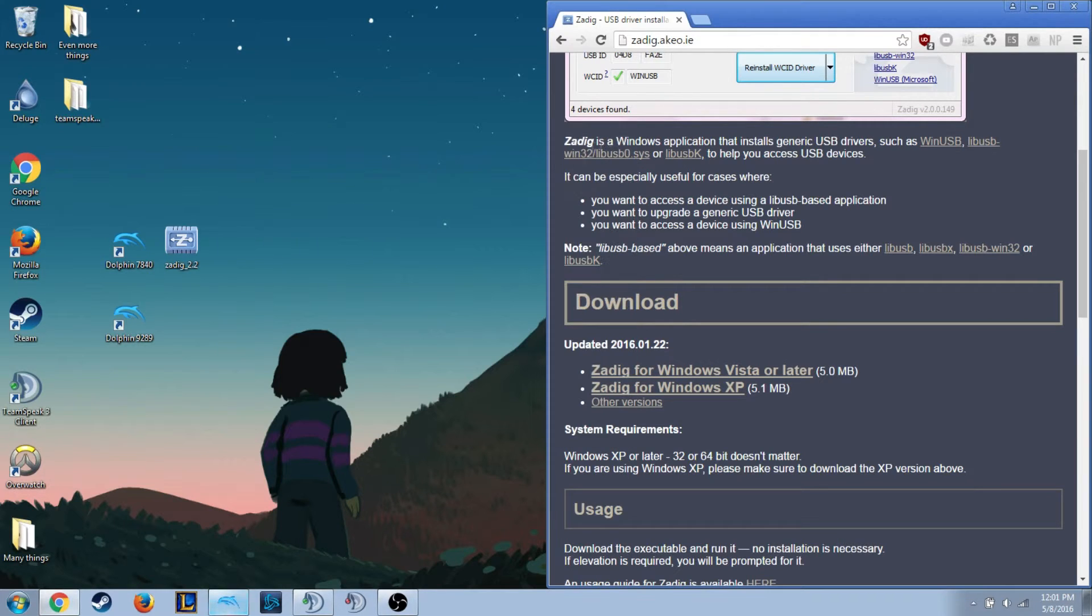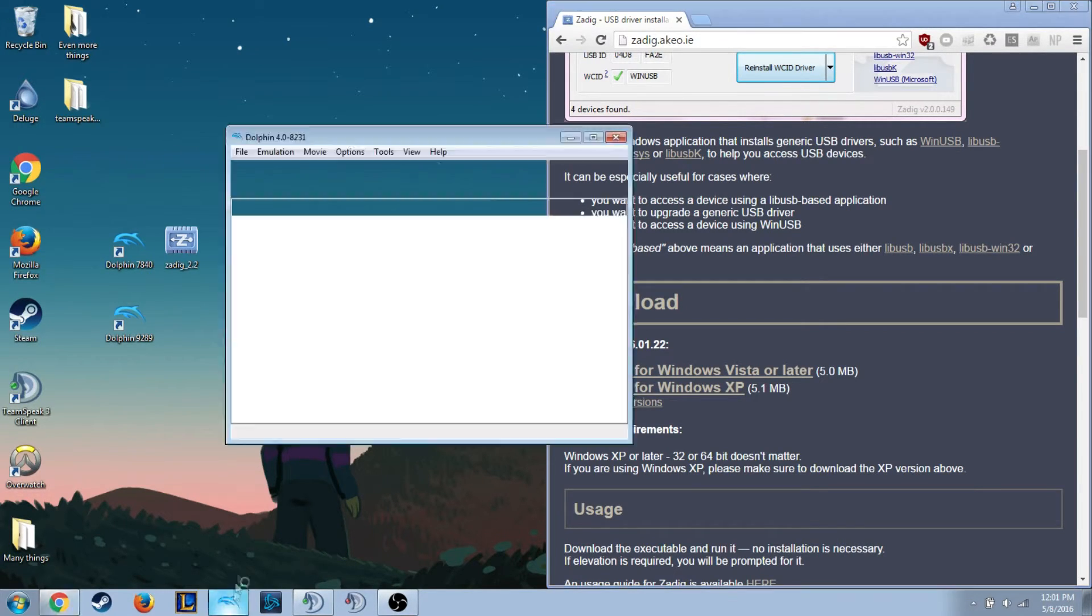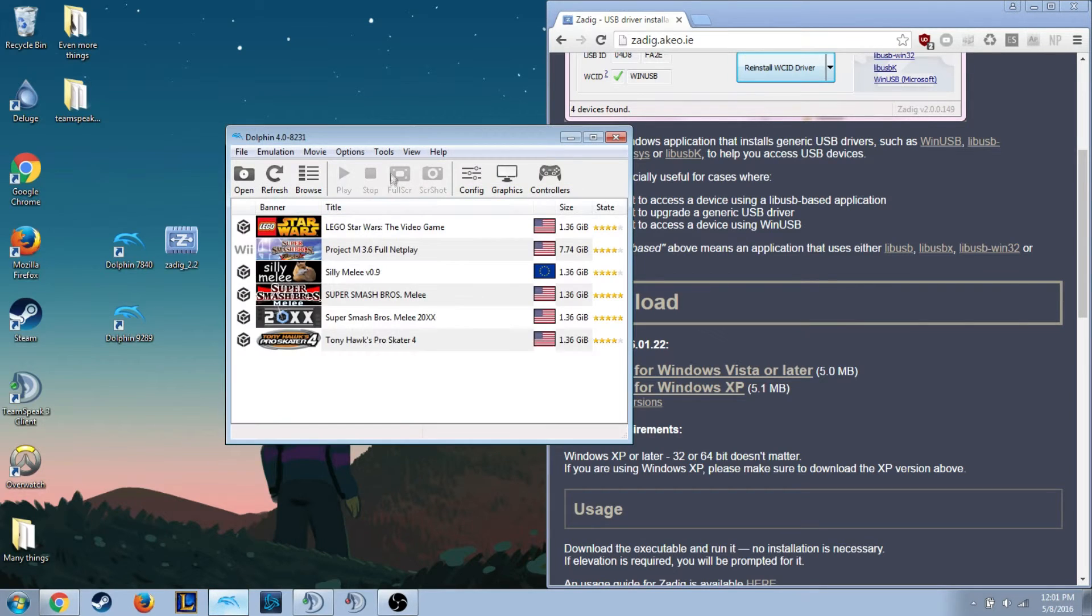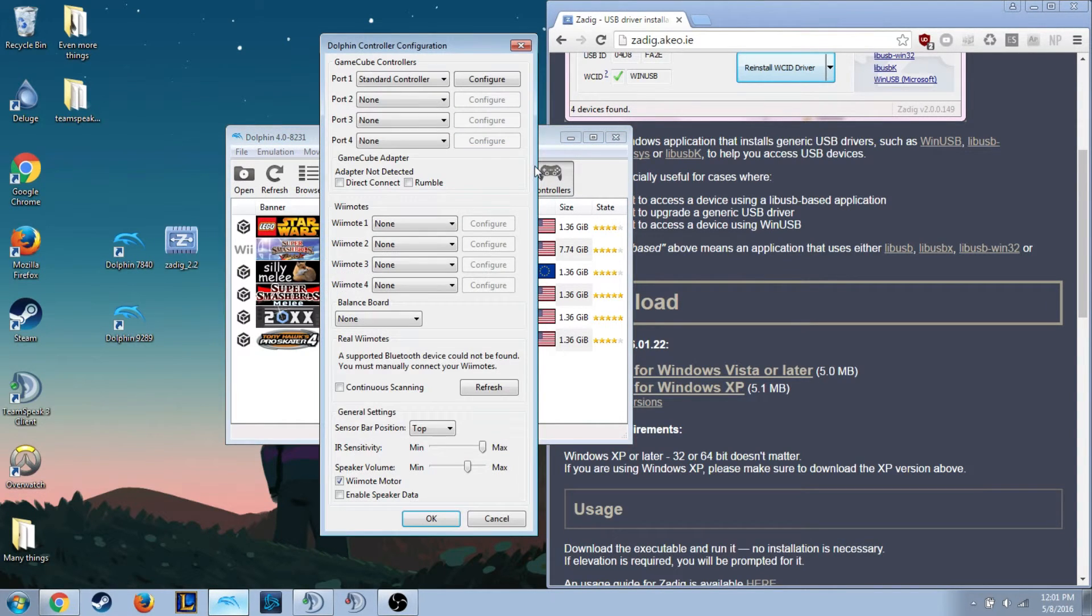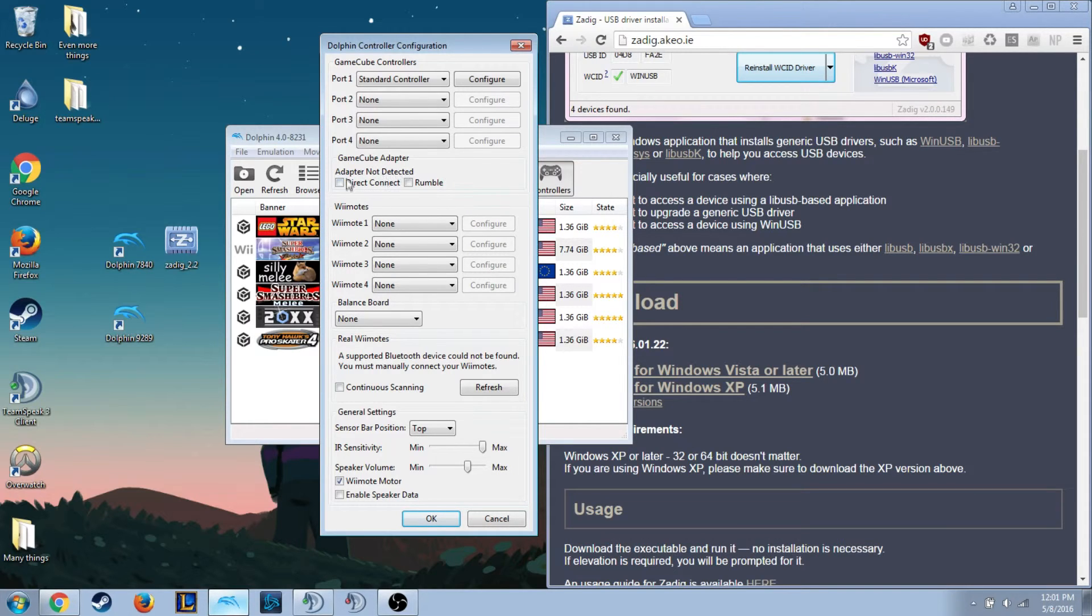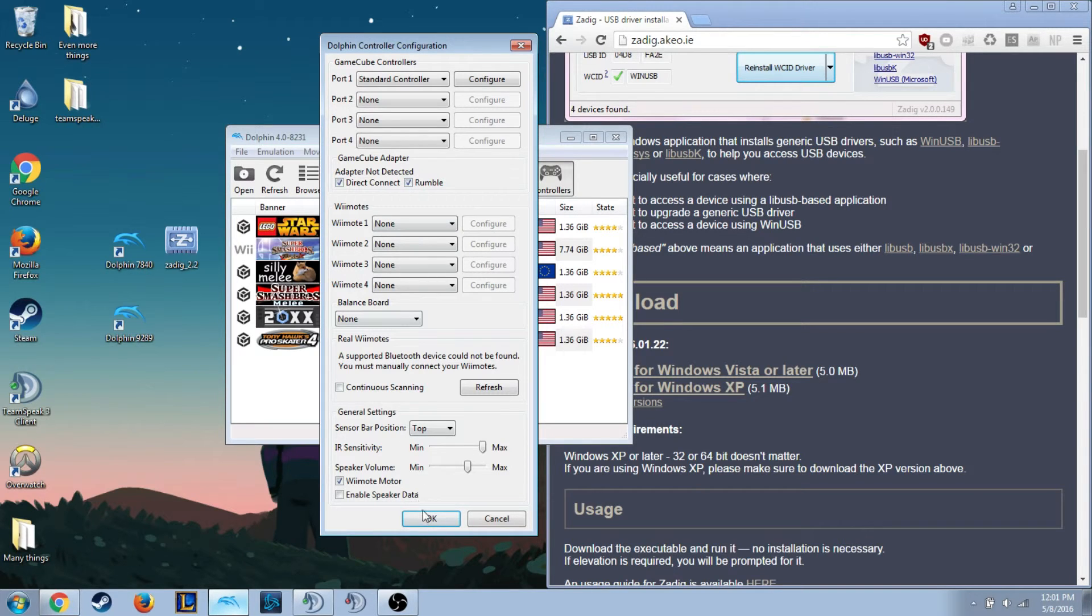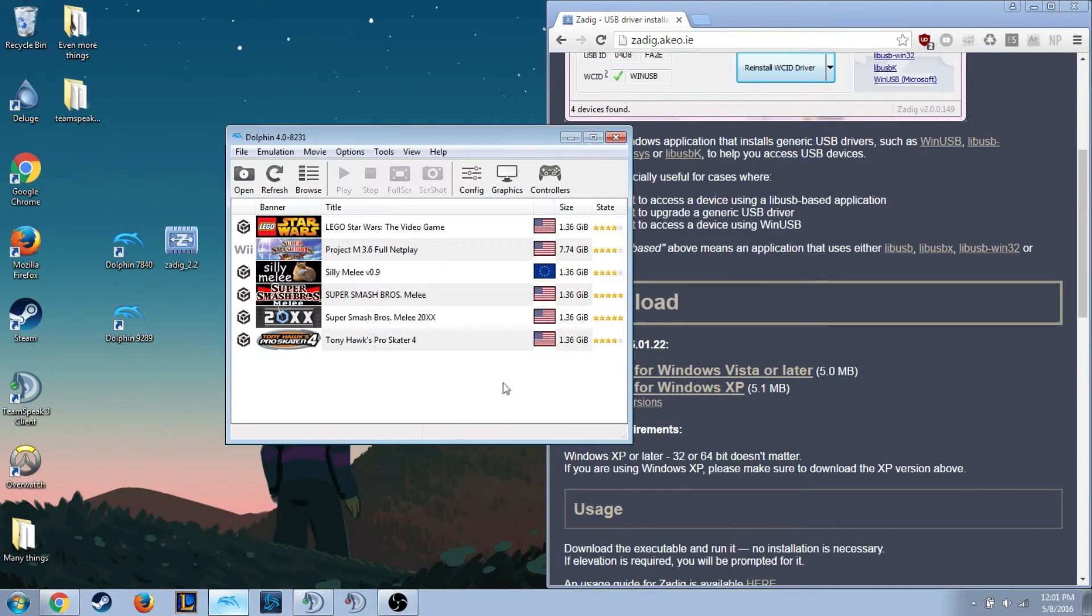You will have to restart Dolphin though, because every time you make controller changes to the GameCube adapter it typically struggles to pick up. So then after you're done, you want to go back into GameCube adapter. Adapter not detected, it will still say if you haven't checked this prior. And if you want Rumble you can check this too. So you check both of those, or just one if you don't want Rumble.